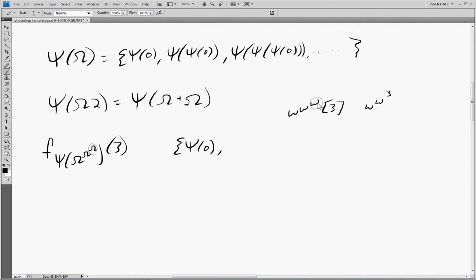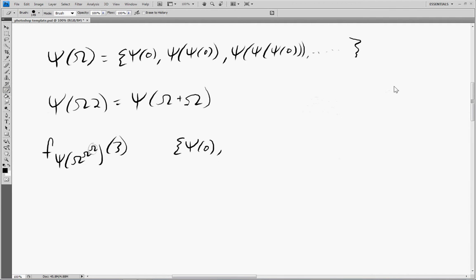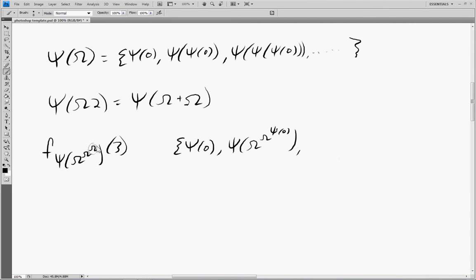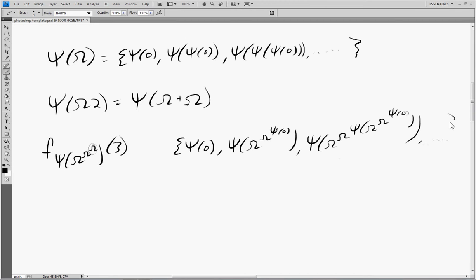It's the exact same method as before — we're just dealing with capital Ωs now. This is a form of diagonalization, just a little bit different in method. So the second element is this guy plugged into here: ψ(ω^(ω^(ψ(0)))). The third element takes the second element and plugs it in: ψ(ω^(ω^(ψ(ω^(ω^(ψ(0))))))), and that's the third element we need.